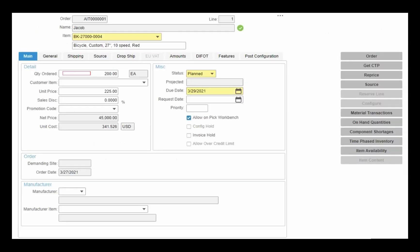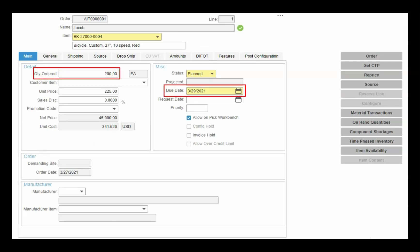Fortunately, CSI makes that question easy by using two basic pieces of information: what quantity, and when do you want it — also known as the due date.